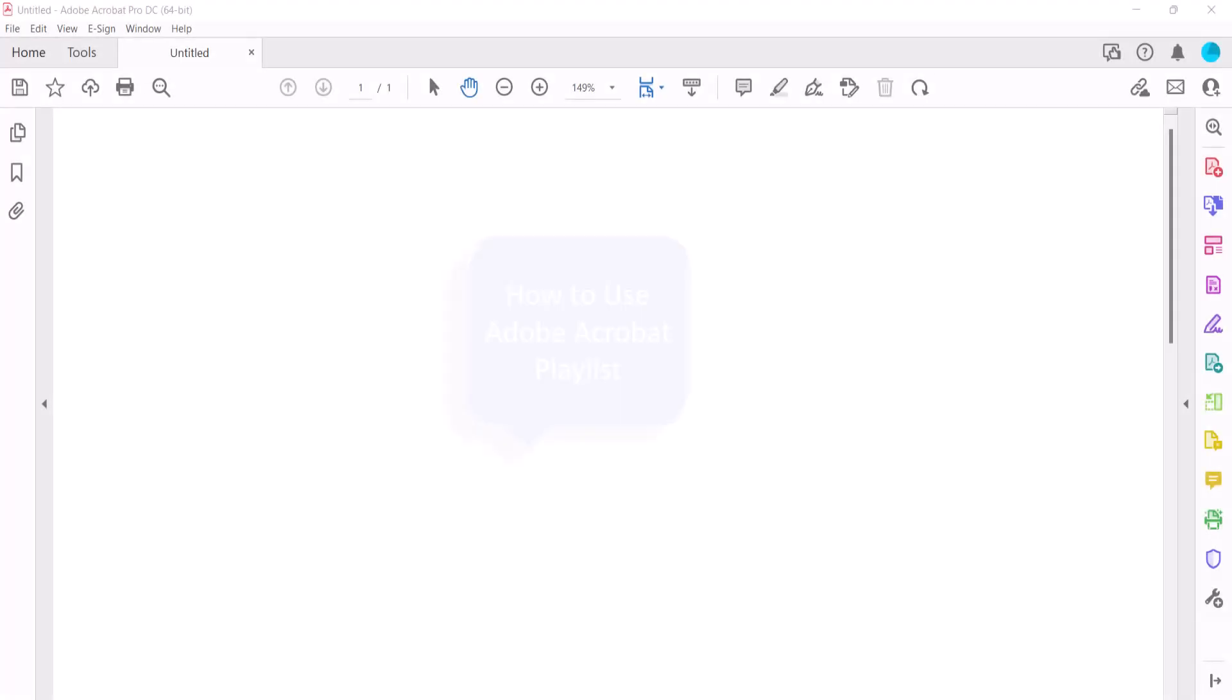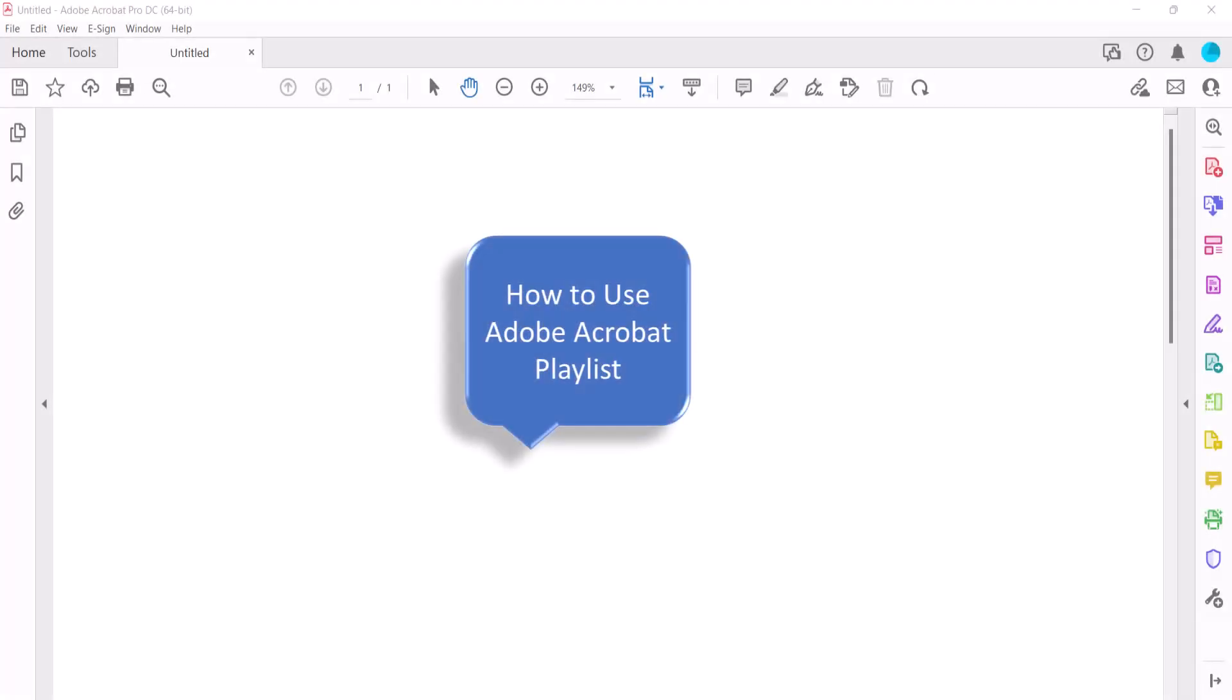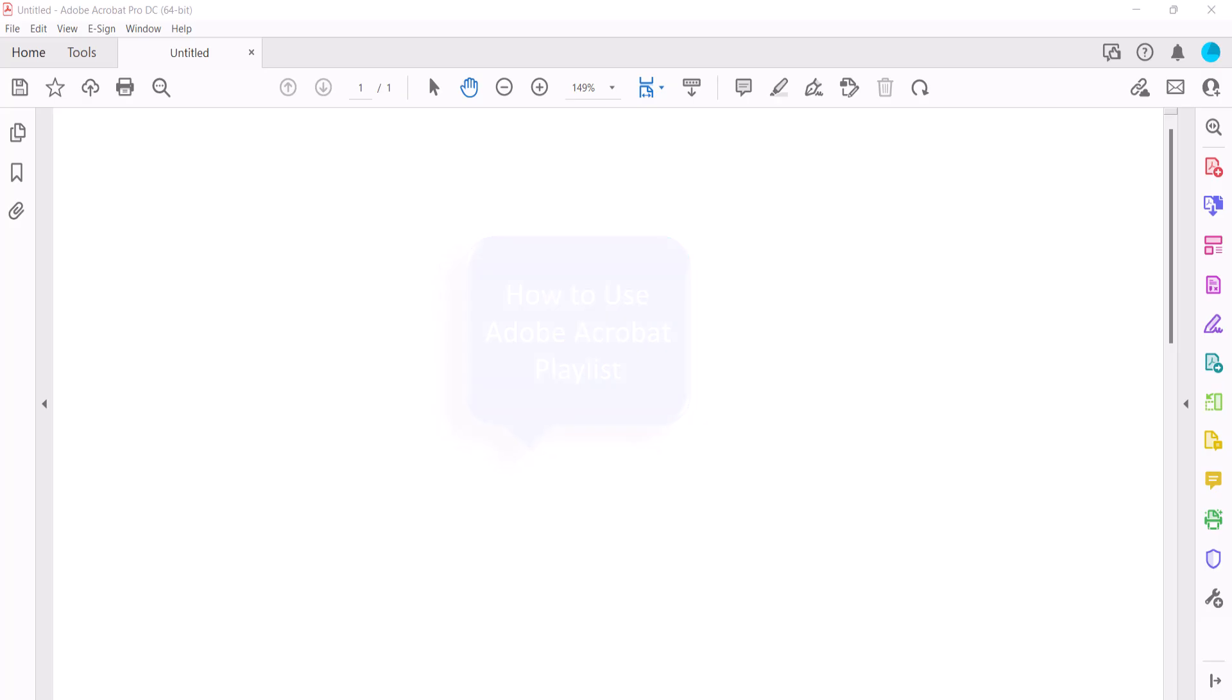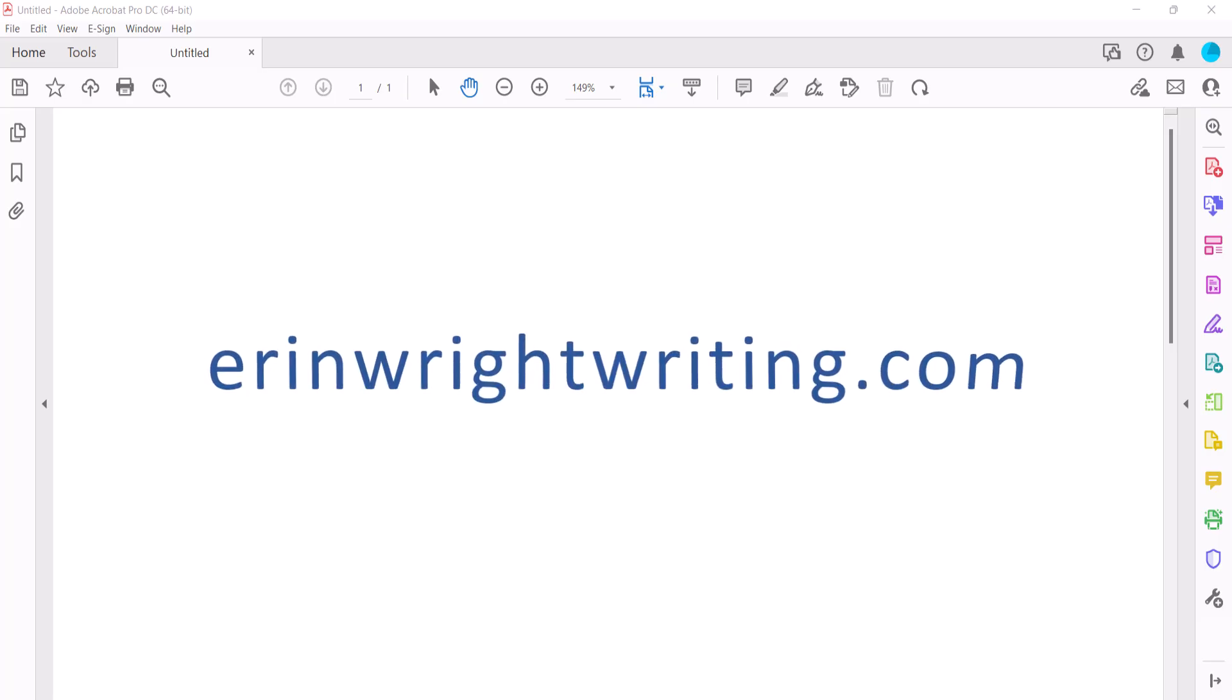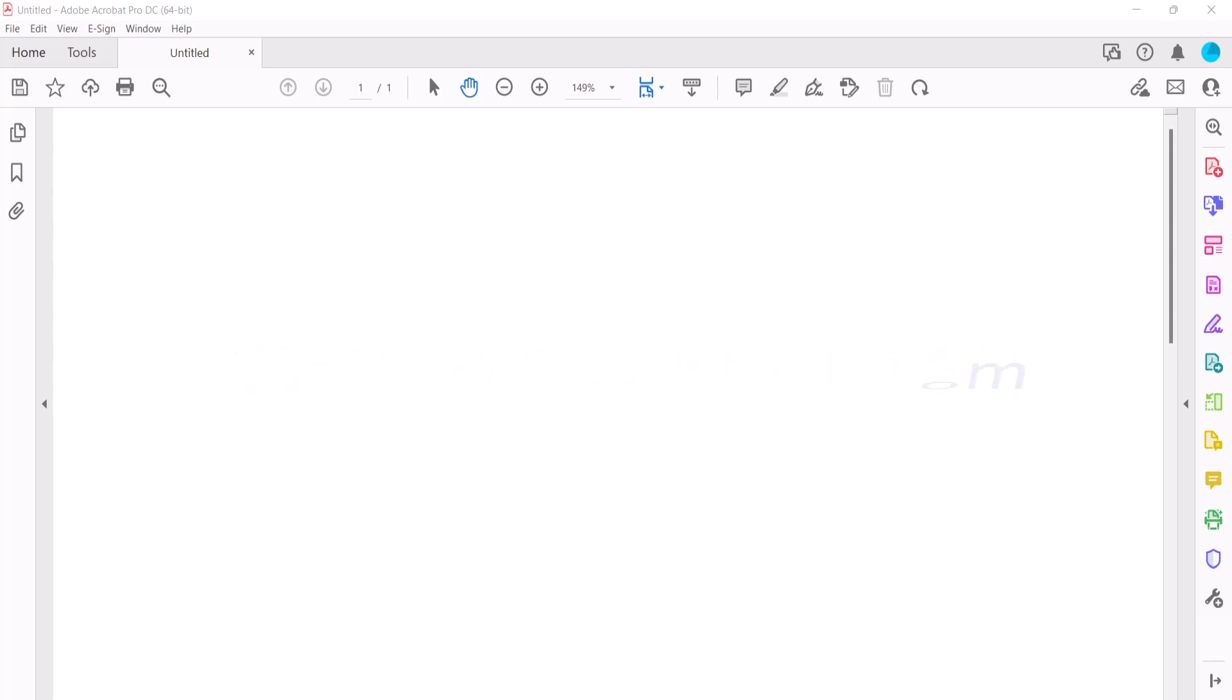For many more Adobe Acrobat tutorials, please see my playlist, How to Use Adobe Acrobat, which is linked in the description box below, along with my website, AaronWriteWriting.com, which shows all the steps we just performed with images.